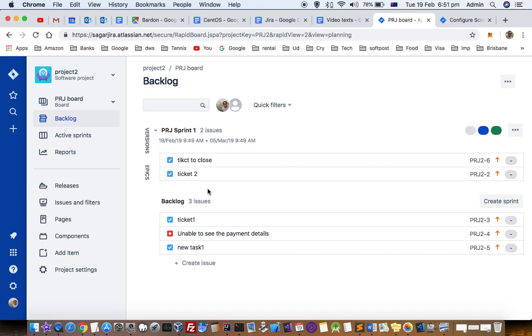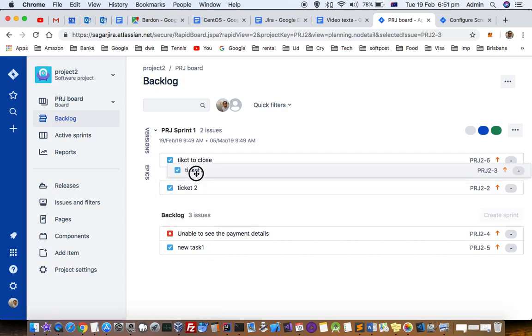Let's say you want to add the tickets into the sprint. What you can do is just drag and drop it like that.